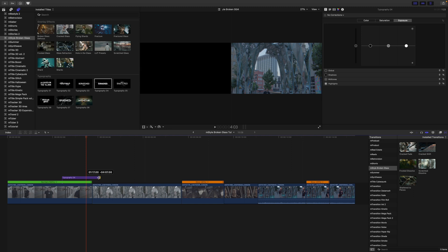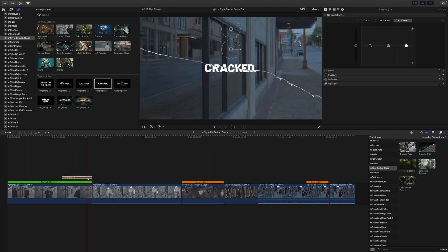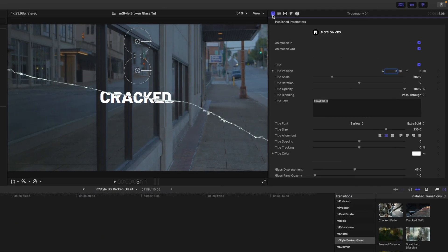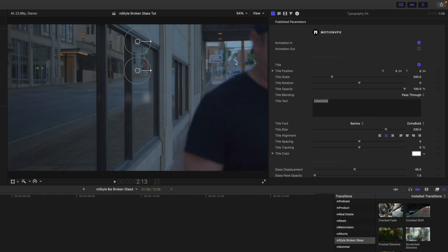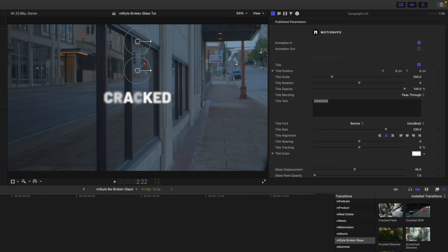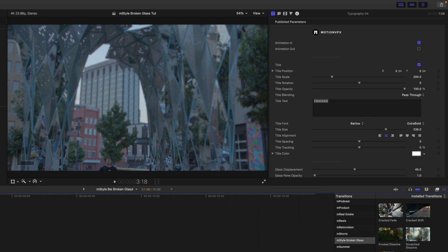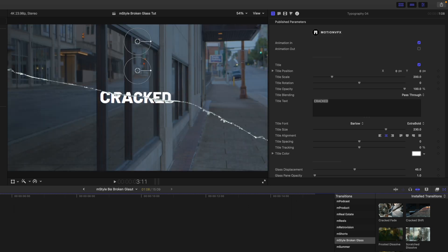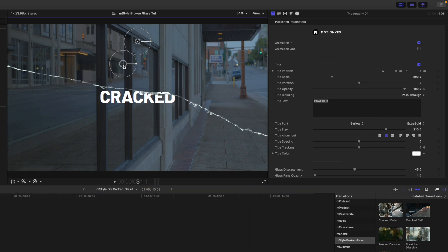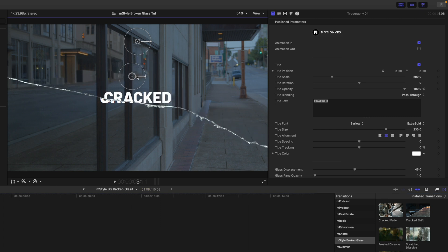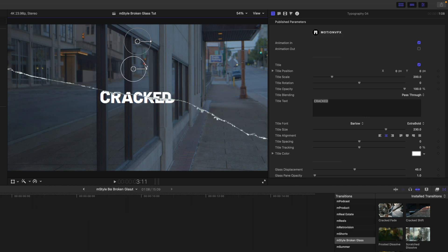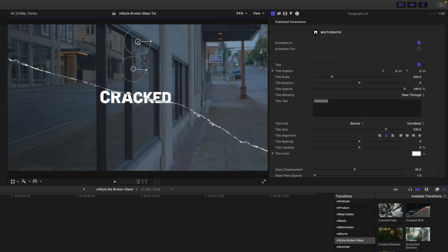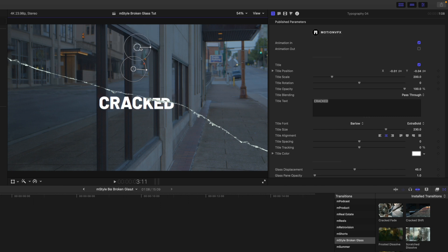I'm going to bring my title back to retime, and then over in my inspector you can see we have animations in and out. I'm going to turn the animation out off. Now we can see that text just kind of comes in and cracks across the screen, and then it's right into our next scene. This bottom on-screen control is affecting the glass break position, scale, and rotation, and then the top control is going to affect our text.